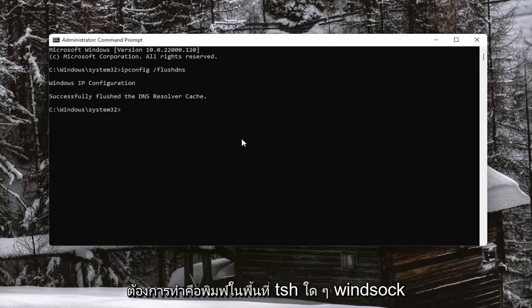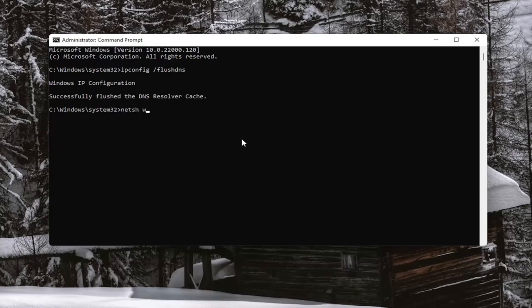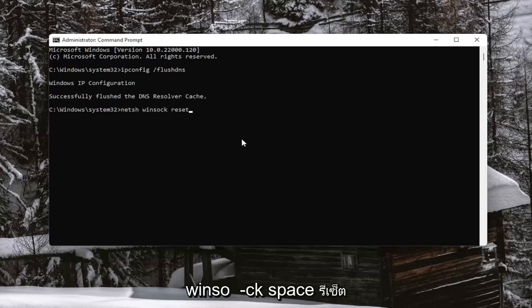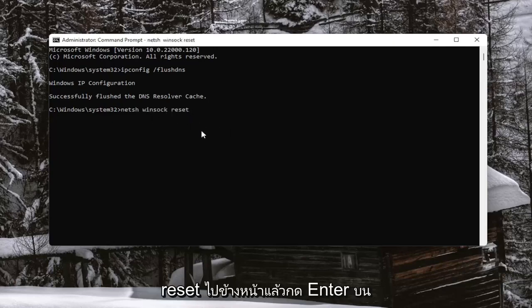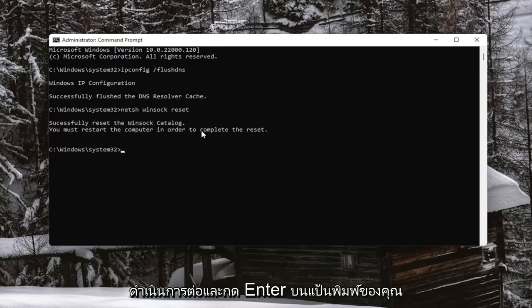Next thing you want to do is type in N-E-T-S-H space Winsock, W-I-N-S-O-C-K space reset. Again, N-E-T-S-H space Winsock space reset. Go ahead and hit Enter on your keyboard.